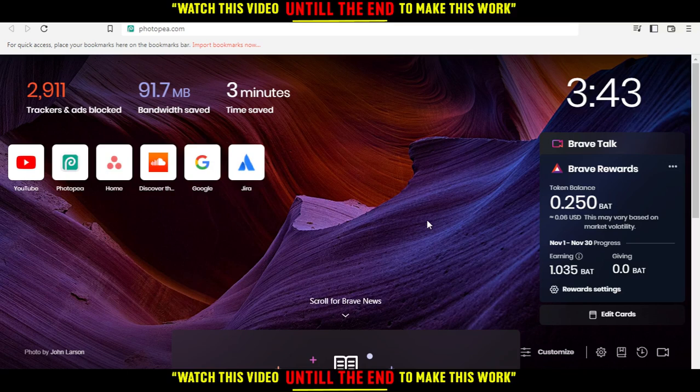In my case I'm using Brave, but you can use any other browser that works for you. Then when you open your browser, go to the URL section, type photop.com and hit the enter button.